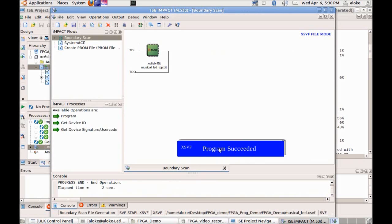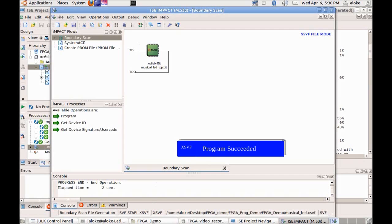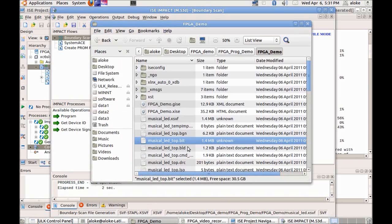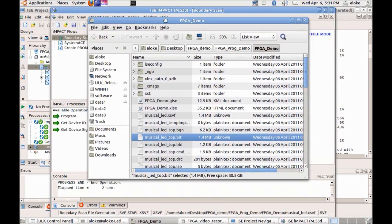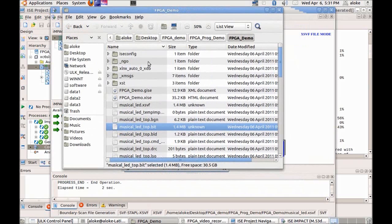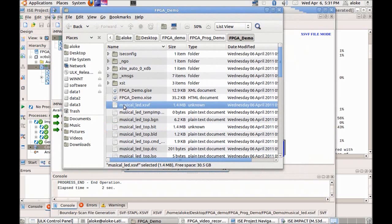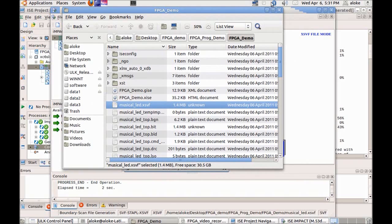Actually in this step it has not yet programmed the actual FPGA. It has just created the XSVF file which will be used by the control panel to program the FPGA. We can see that the XSVF file has been really created by going to the directory where we had created the project. We can see musical_led.XSVF file has been created. The file size is 1.4 MB.